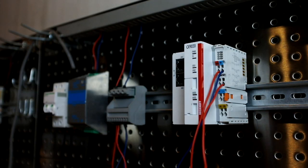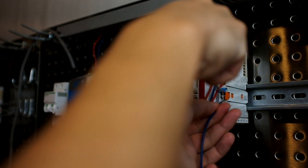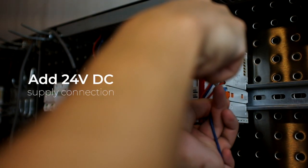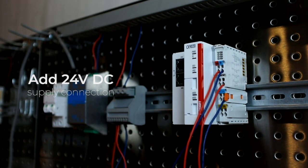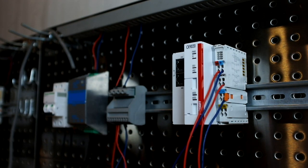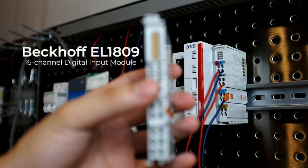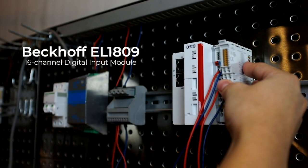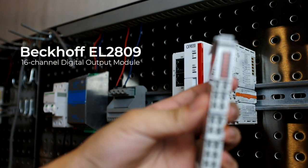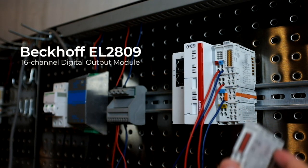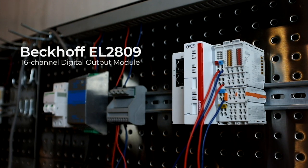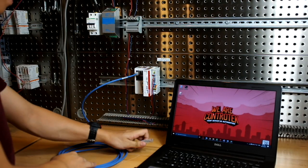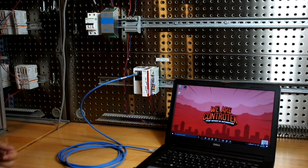I'll start by setting up the hardware for my control system. I'll add 24V DC supply connection for the power conducts of the CX-9020 in order for the connected I.O. terminals to have a 24V supply. Then, the first I.O. module that I will add is the EL1809 16-channel digital input module. Next is the EL2809 16-channel digital output module. Now that the hardware is ready, I'll apply power to the system and connect an Ethernet cable to the CX-9020 with my programming laptop.